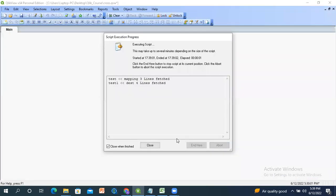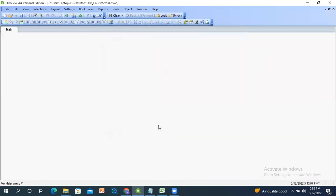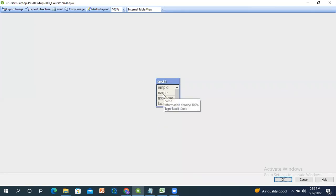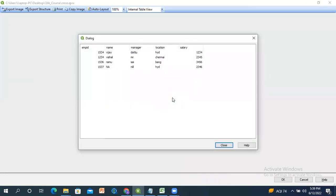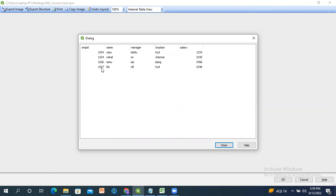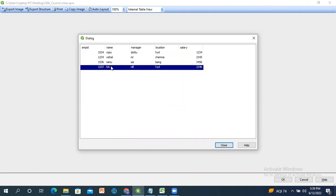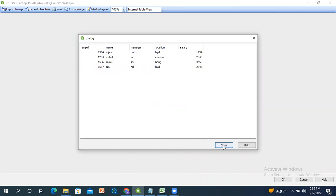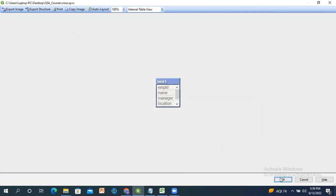After reloading, check the data model. Previously we had two tables; now we have only one table with the data joined based on employee ID. If you observe employee ID 1537, the name shows NA — not applicable — because that name was not available in the mapping table. This is an example of apply map.